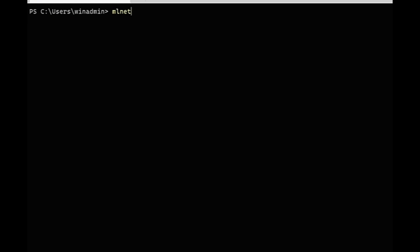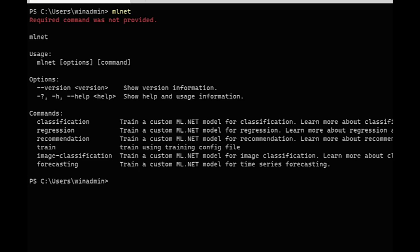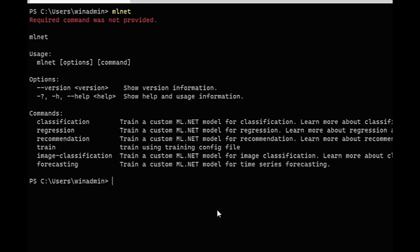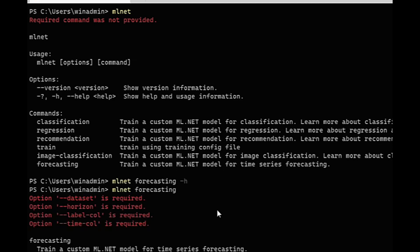All right. So that's one thing with the new name changes there. So if we just do mlnet, it'll give us the usage and all the commands. There's a couple of new commands here. We have the train command, and then the forecasting command. First, we'll focus on the forecasting, which is a new scenario that was added. This is for time series forecasting. We see we have some required options here. Data sets and the label column is probably what you have seen from the other scenarios. But then there's